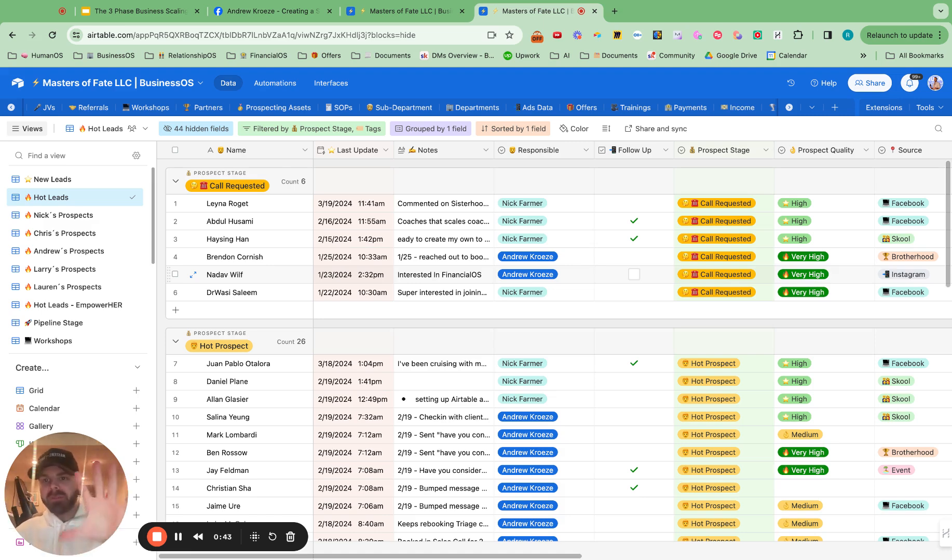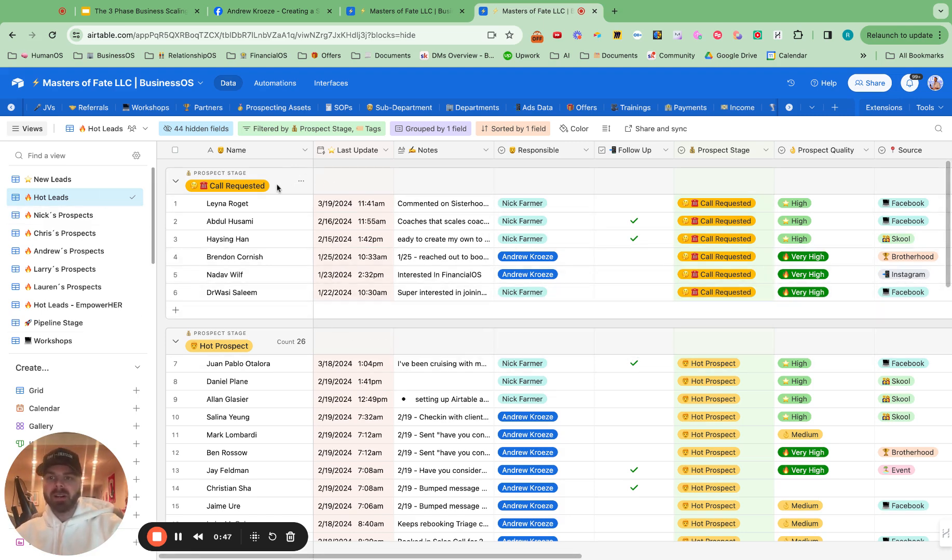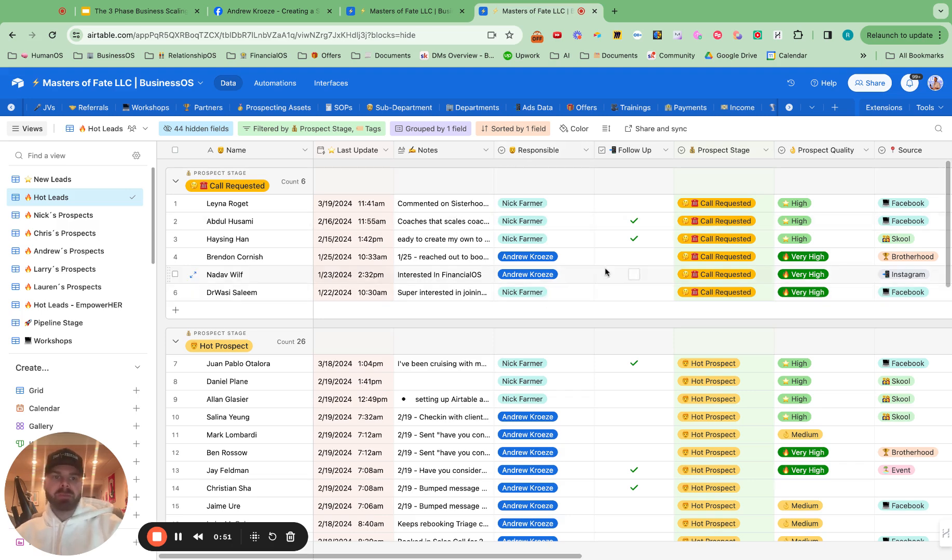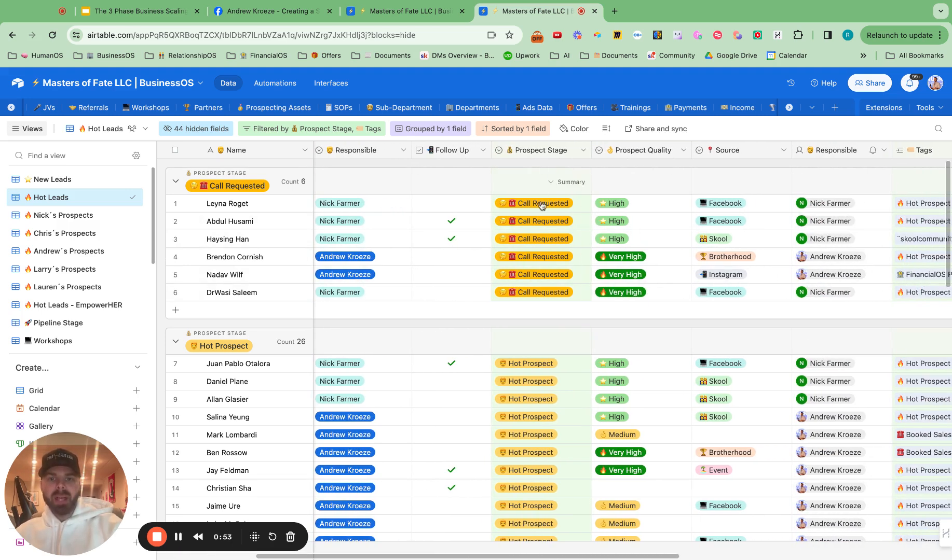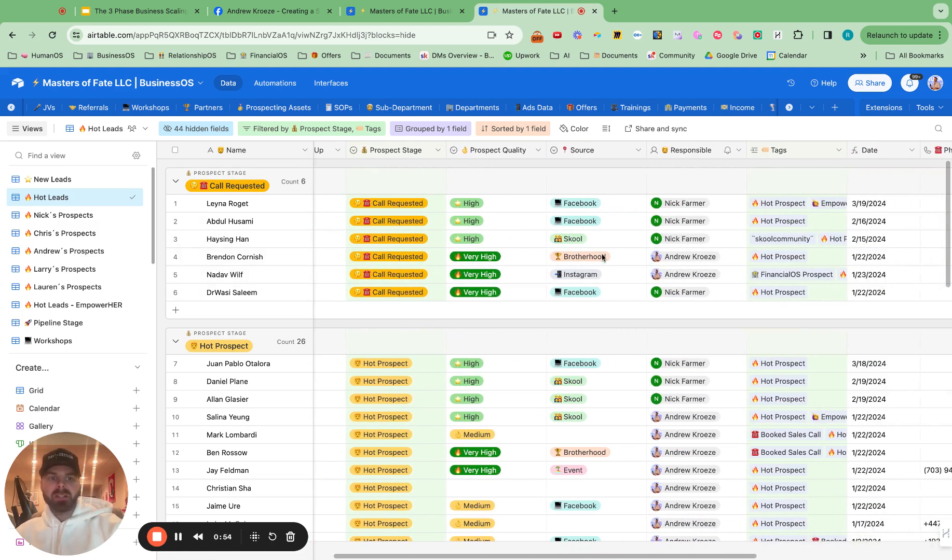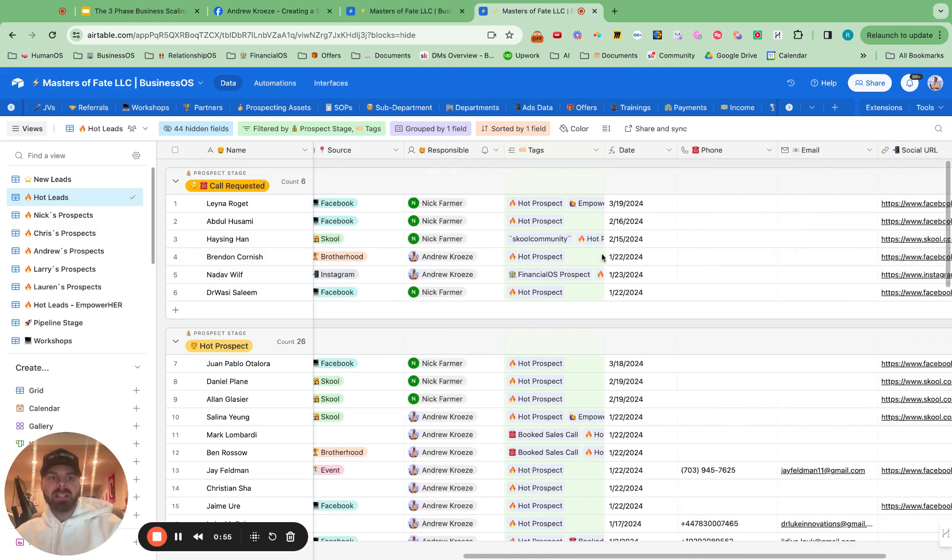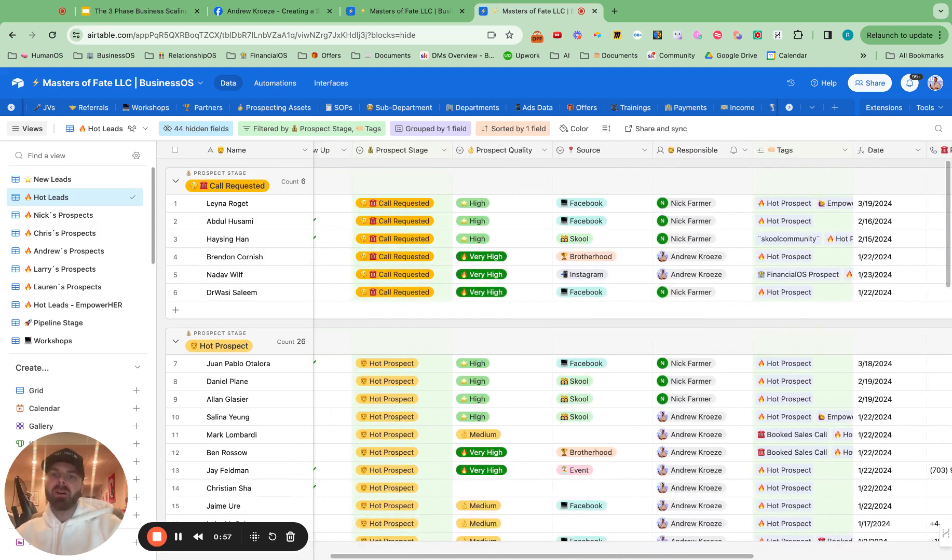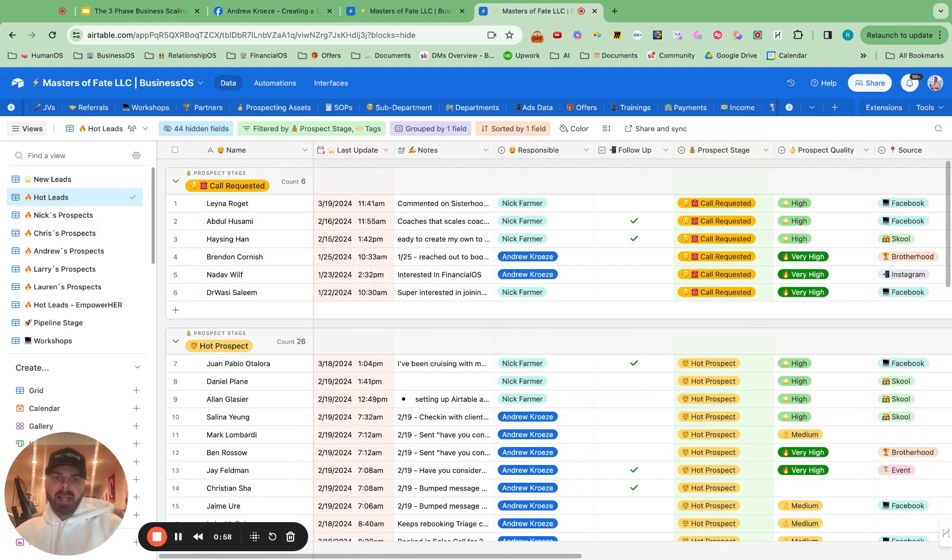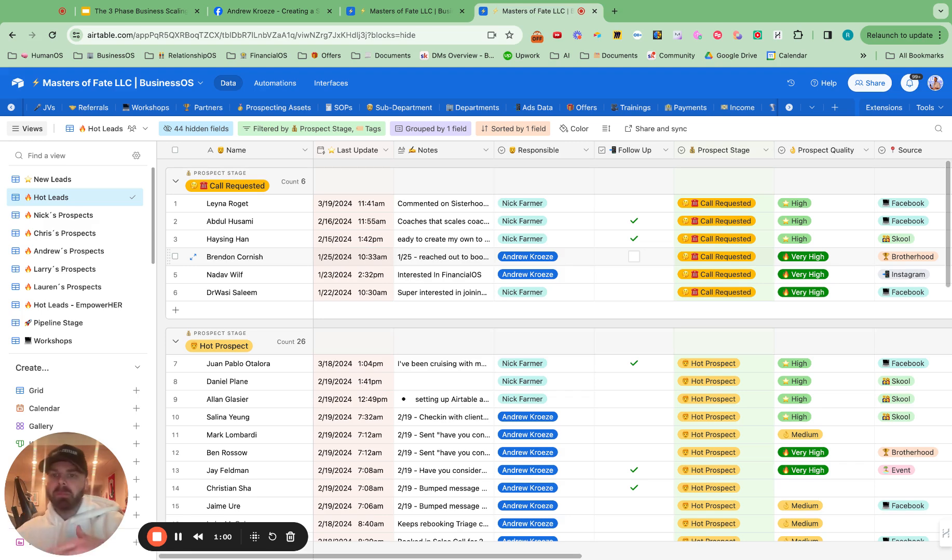So first thing that you want to set up is a really simple page like this here with the name, last update, notes, responsible. Literally, you can put any of the information you want in here. Here's a quick glance at ours. And you might be wondering, how do people get in here? Well, there are two ways.